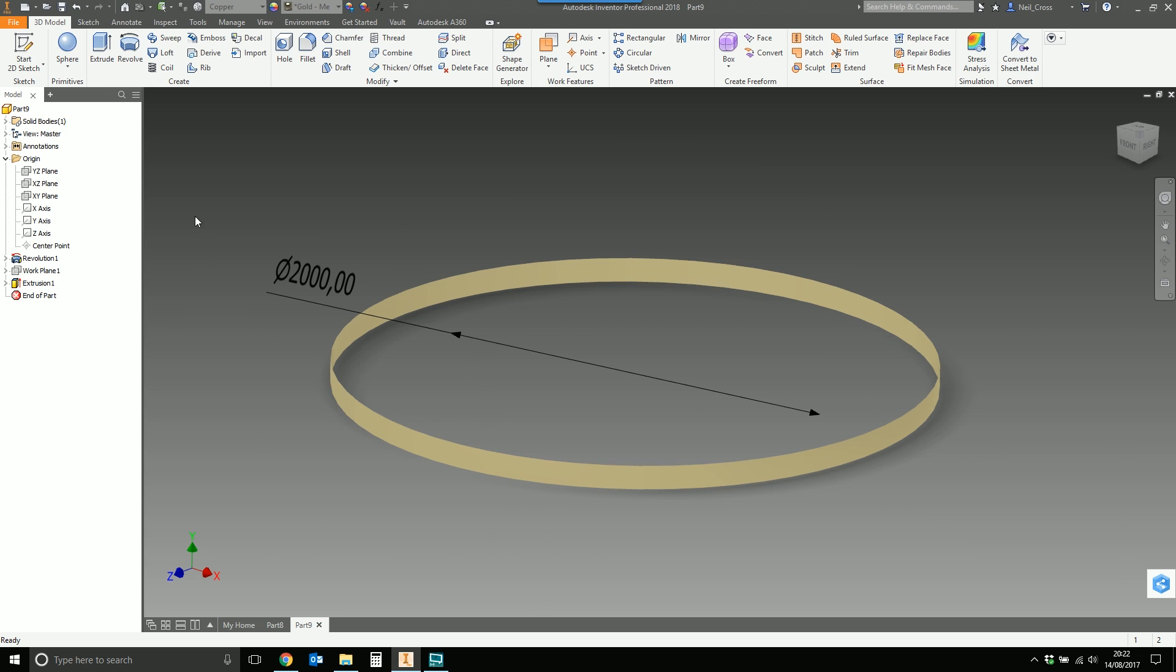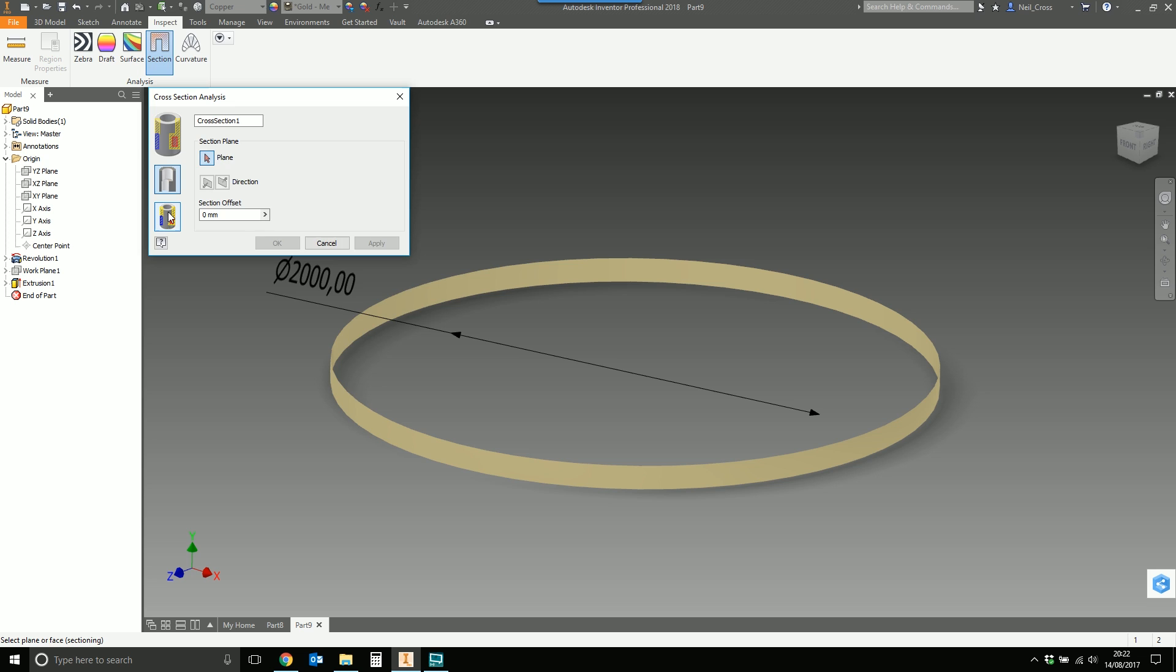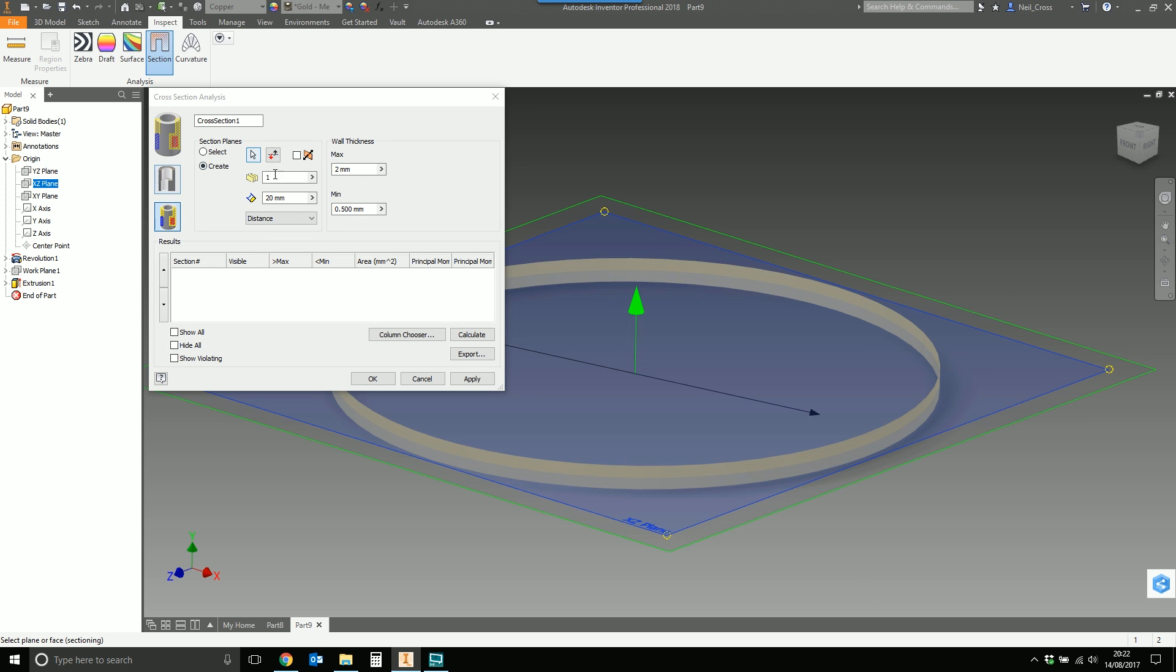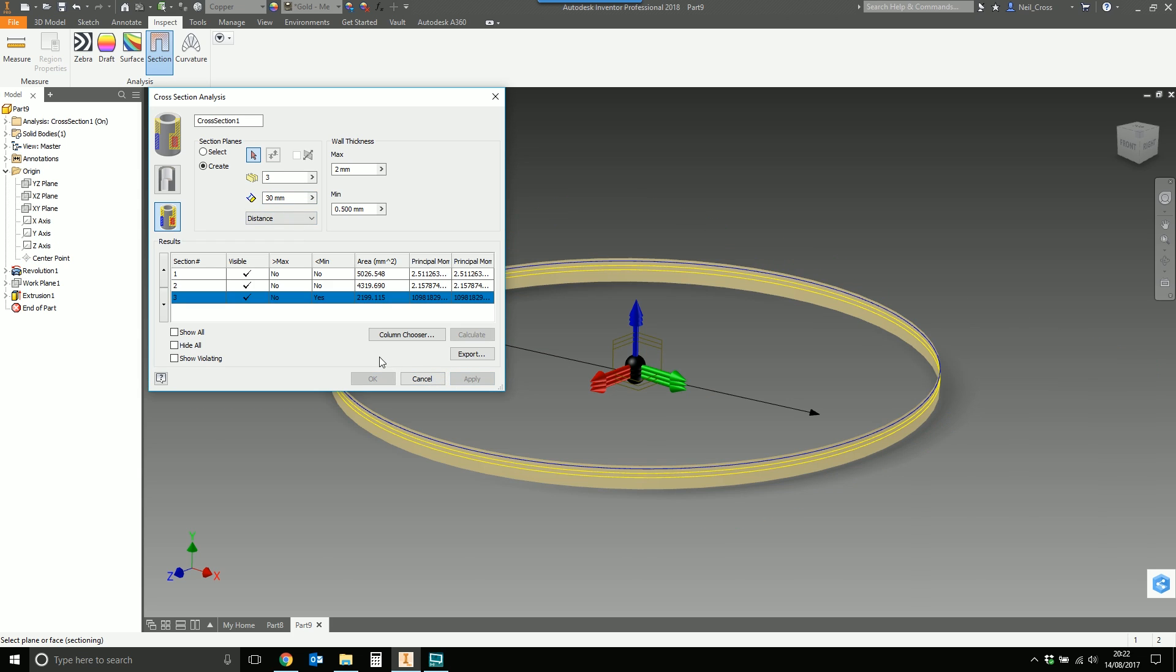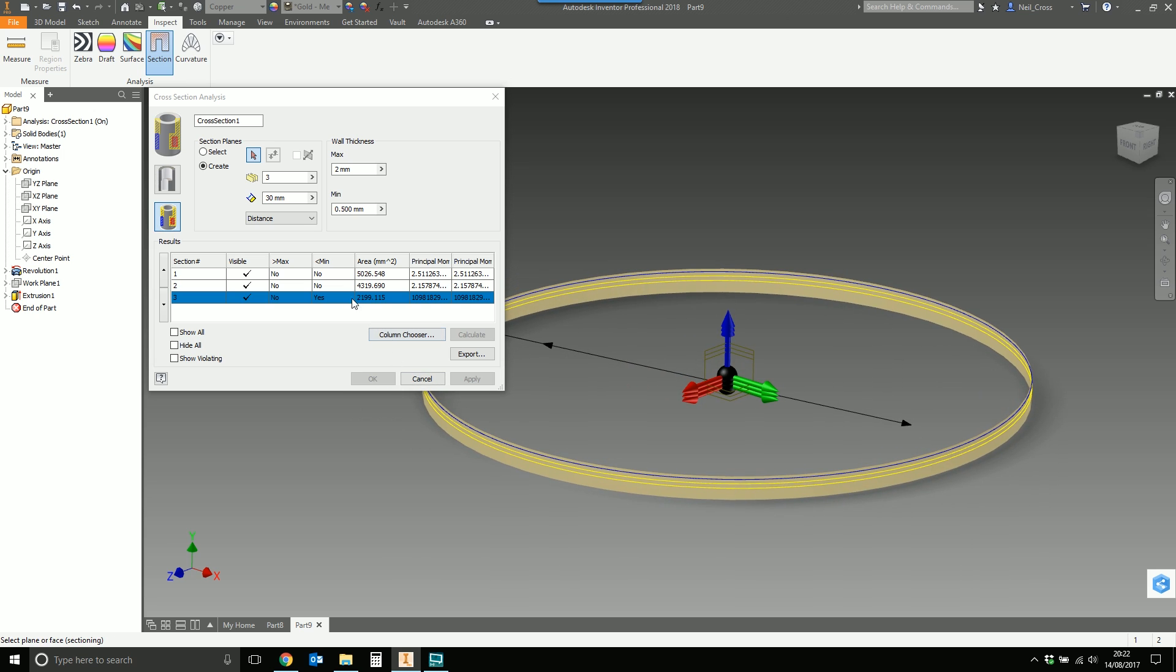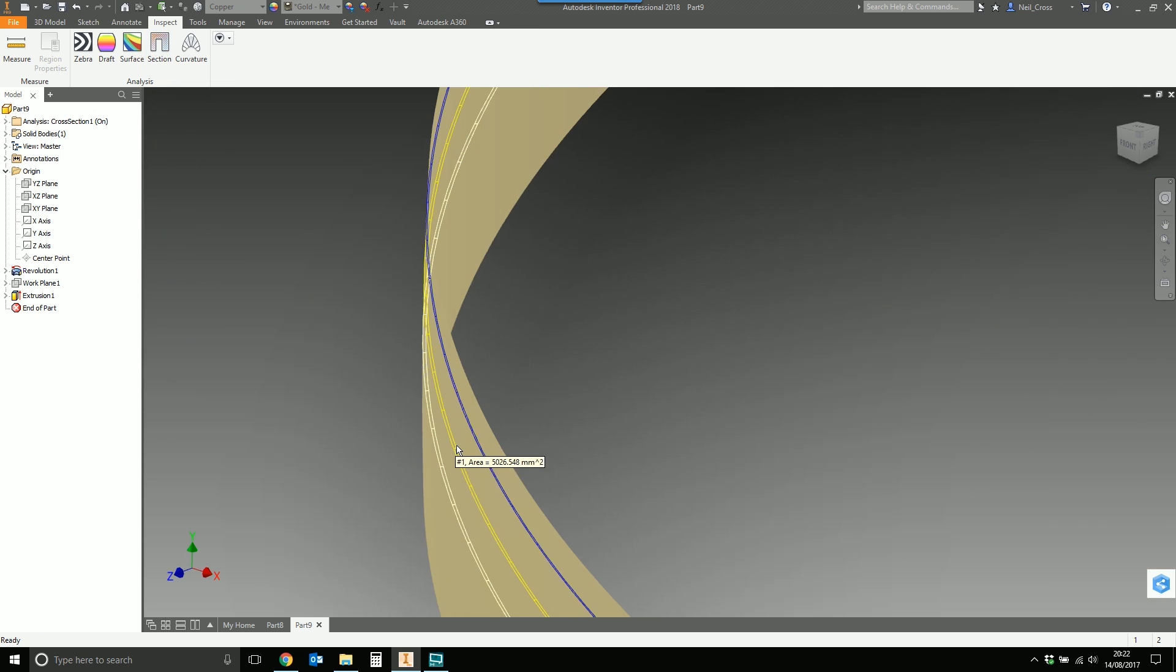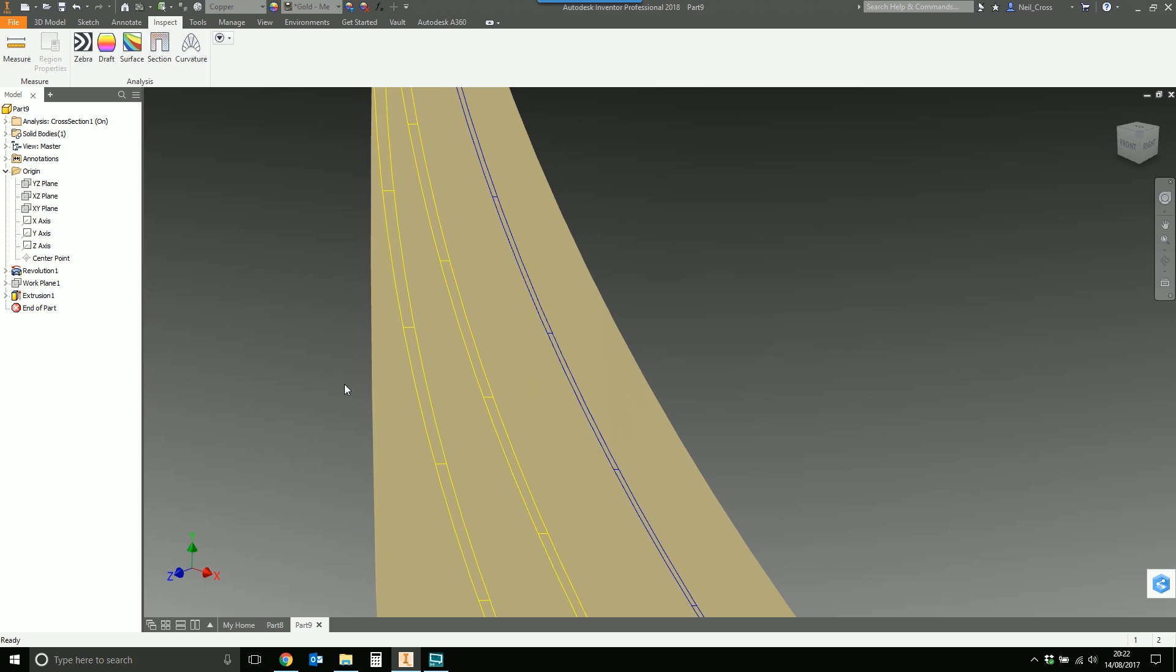What we've got to do now is go over to the second solid, back into the inspection tools, do a cross section, ask for an advanced section through the XZ plane, give me three cross sections over 30 millimeters, and hit apply. There you go, exactly the same: 5,000, 4,319, and 2,199.